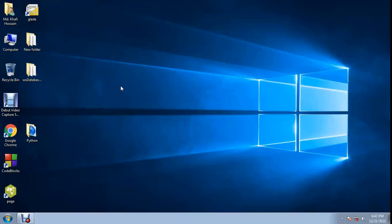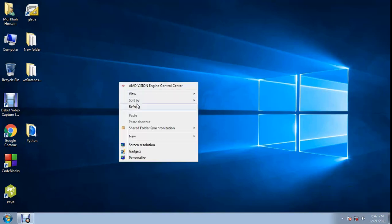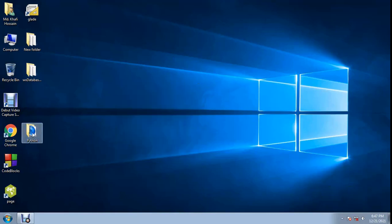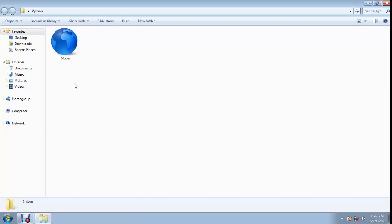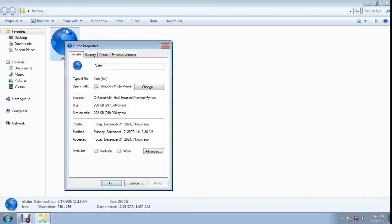Welcome to Programming ABC. Today I will show how to minimize an application to the system tray using Python and the pystray module. I have need a icon - a globe icon file type icon.